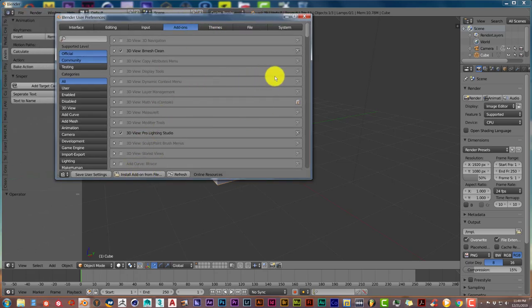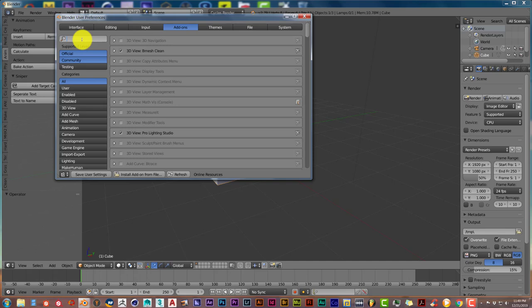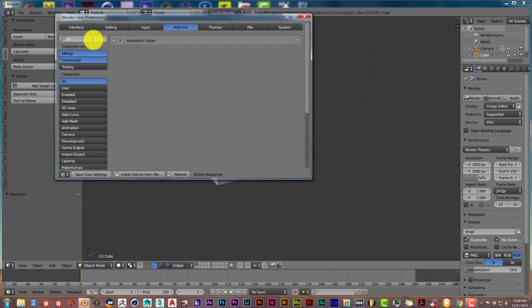Once you've installed it into Blender, it's going to be in the form of a zip folder. Do not unpack it, just leave it as it is, and then just click Install Add-on from File. Once you've installed it in Blender, you have to activate it by making sure that this box has a check in it.